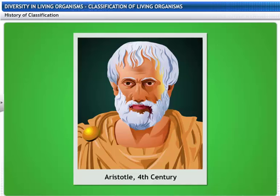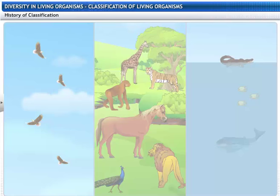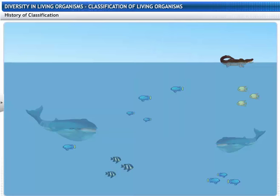In the fourth century, Aristotle, the Greek philosopher, classified animals based on whether they live on land, in water, or in the air. But his classification was unscientific, as it placed unrelated organisms like fishes, crocodiles, and whales — living in the same habitat — in the same group.